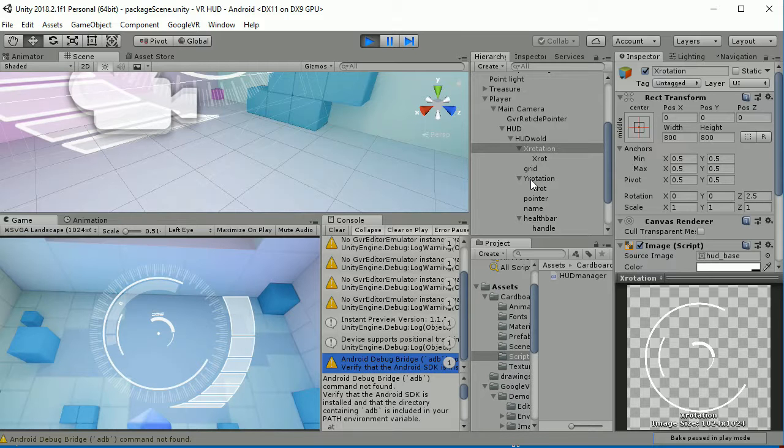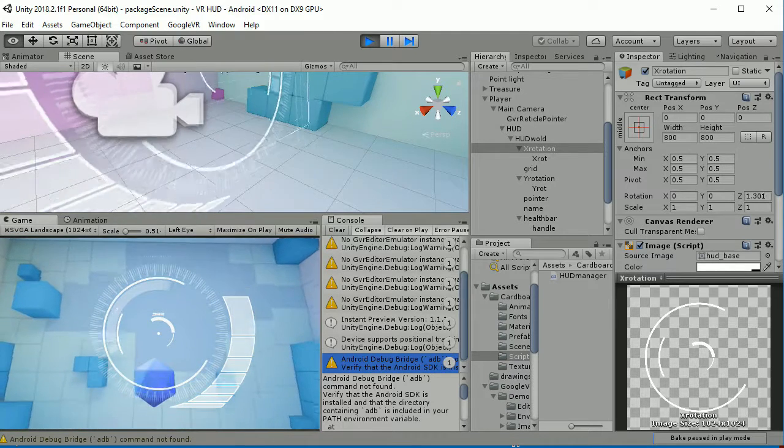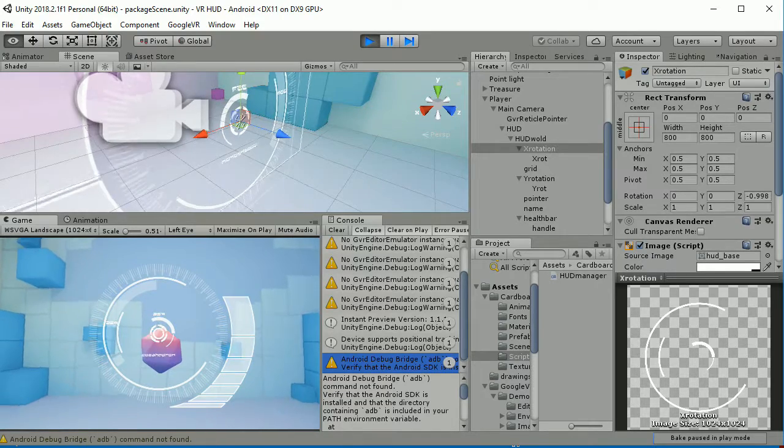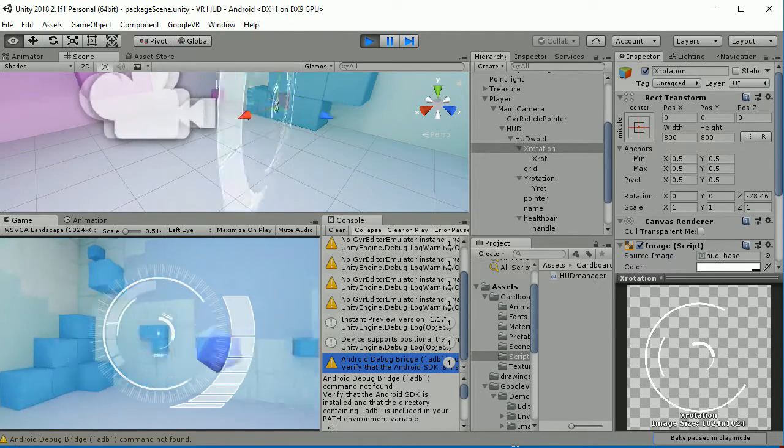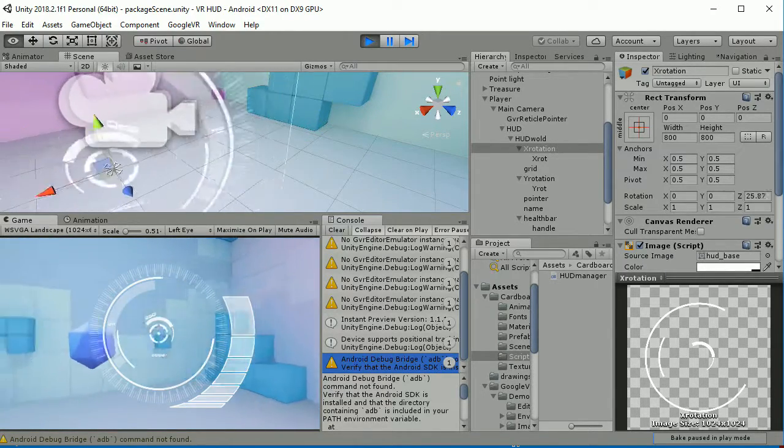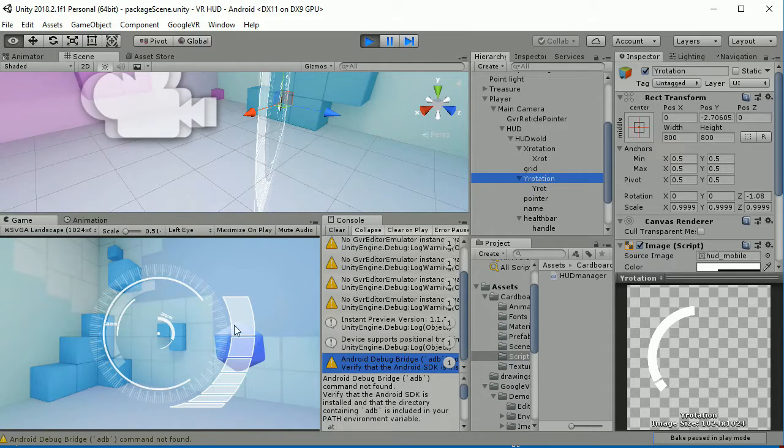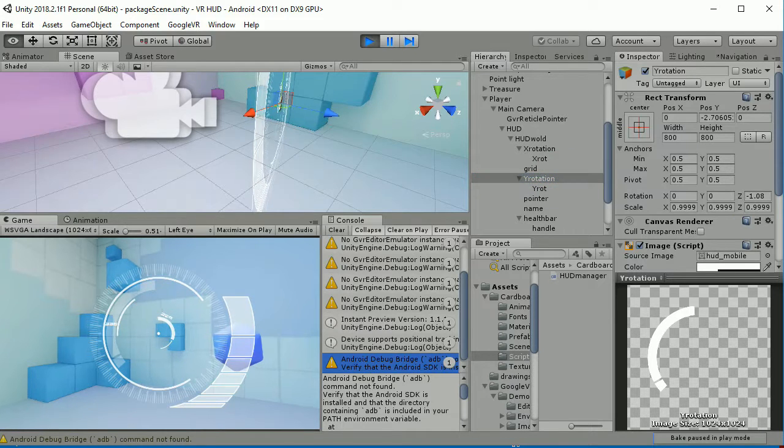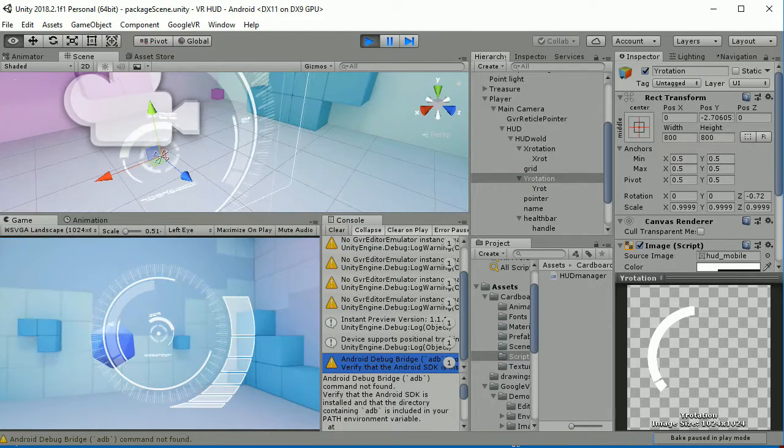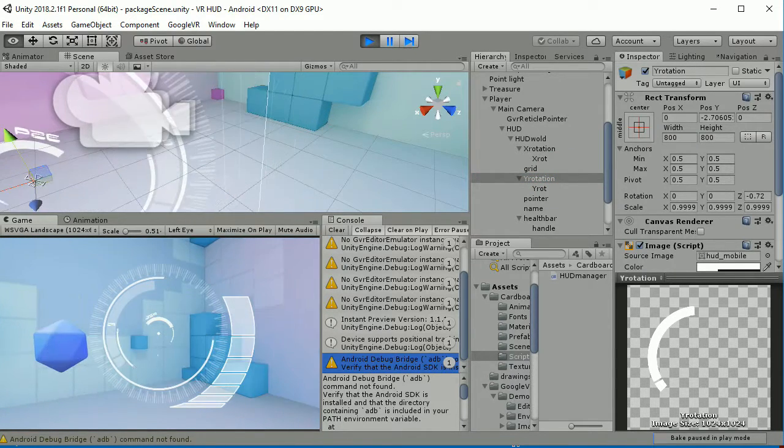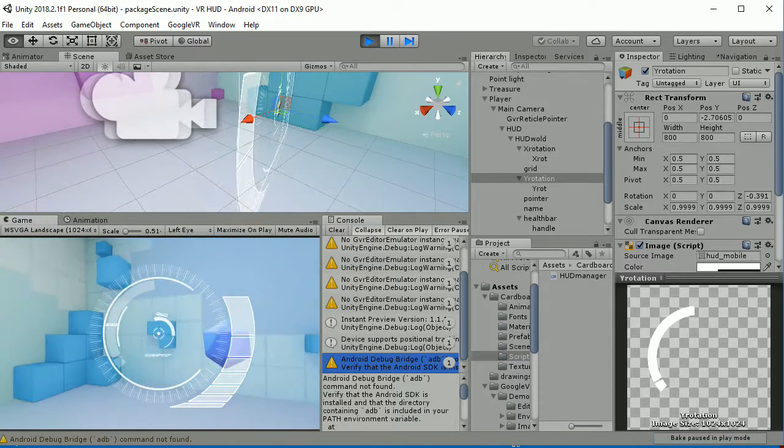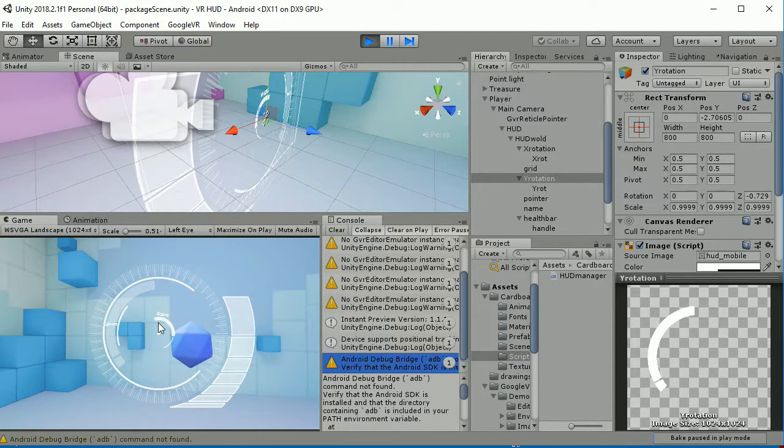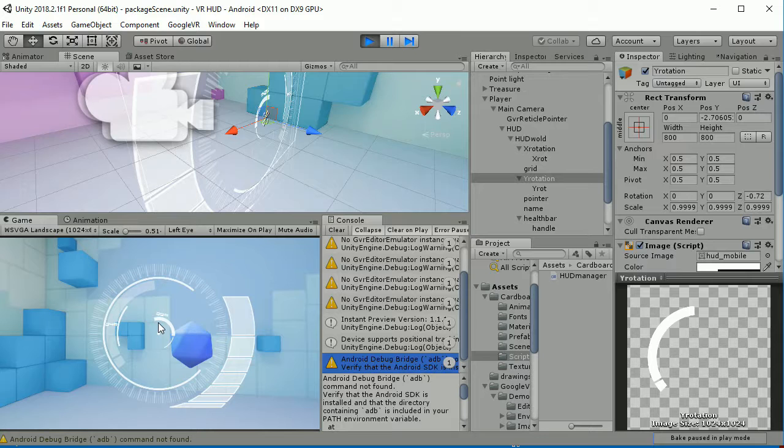The same thing happens if I'm going to the Y axis. I'm going to the Y axis now and you will see how the objects here in the Y rotation game object will change the value of the rotation. That's how this rotation effect is achieved.